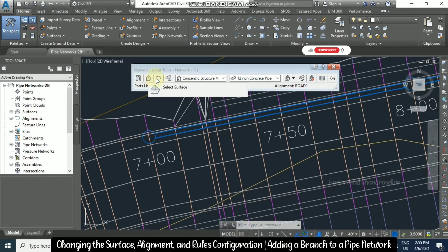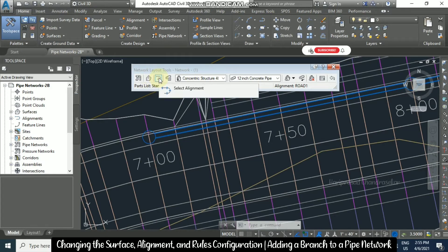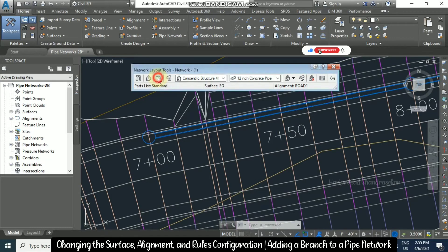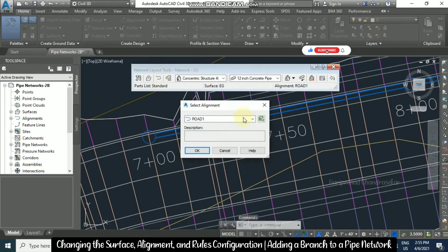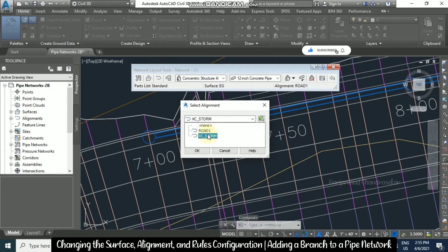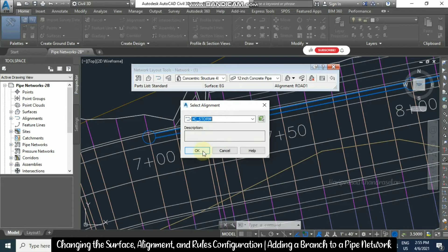Next, I will tell about alignment. Select the alignment icon, and here you are available with two different alignments: one is Road 1 and another is XC Storm. I am going to select XC Storm and then click OK.